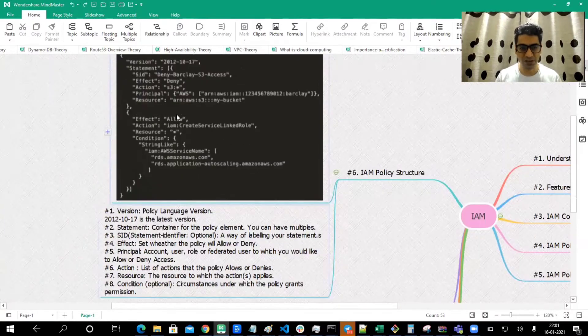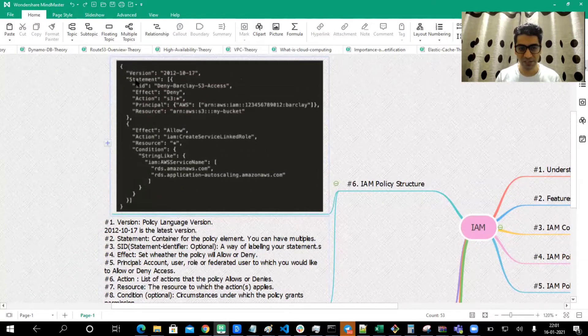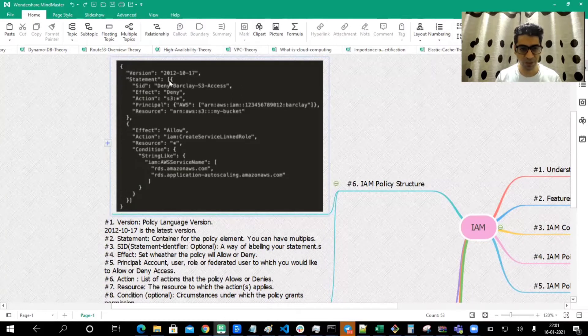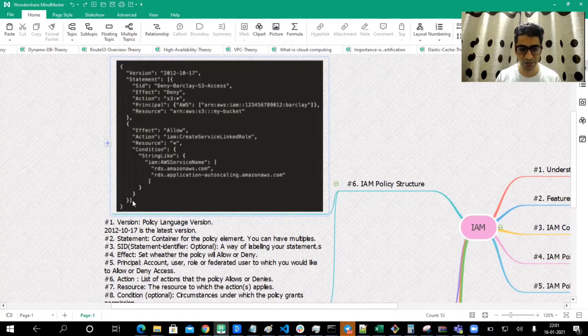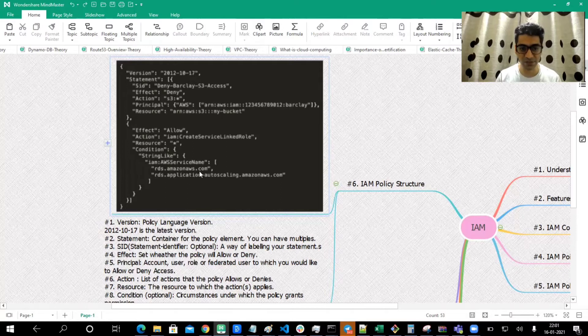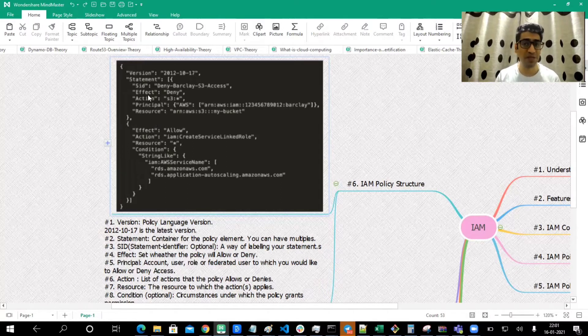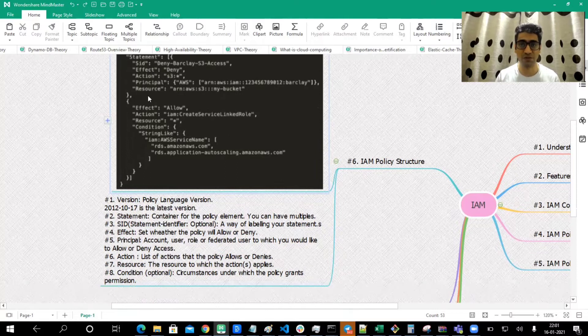Statement is a container for policy elements. You can have multiples. You can see we have statement and a square bracket over here, which is the start, and the end of the square bracket is this. Inside it we have different statements. You can have multiple statements where you actually define the actions of what you're doing, whether you're allowing or denying any resource.